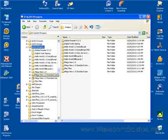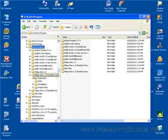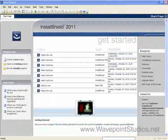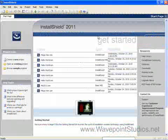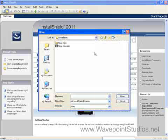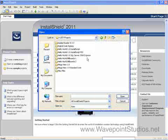Now what we'll do is we will go open the project in Install Shield and see if we need to make any corrections. Let's open the Megaview 1.0 Standard User project.